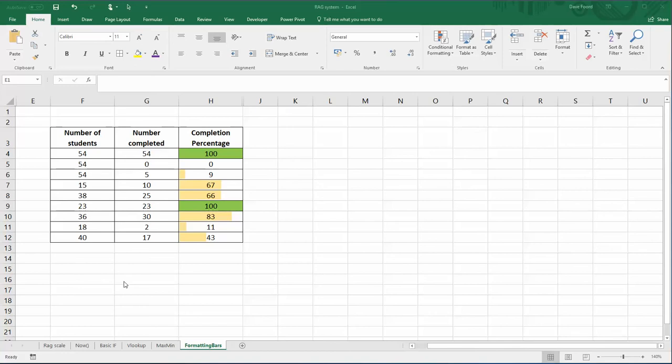In this video we're going to look at some conditional formatting which creates these horizontal bars that increase as the numbers increase, and then once the bar has been completed they turn green.